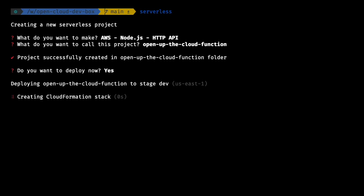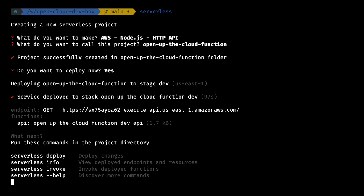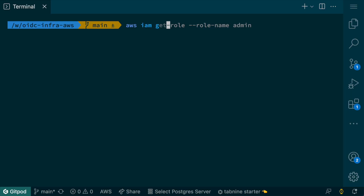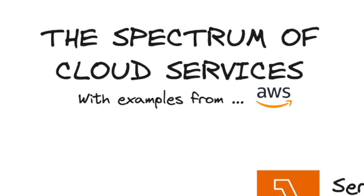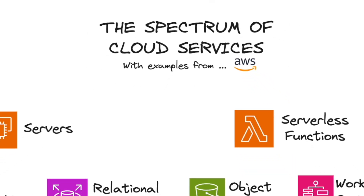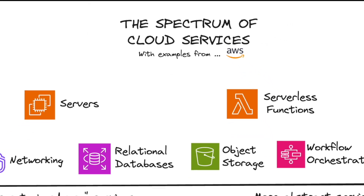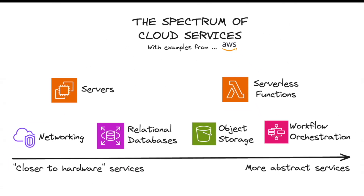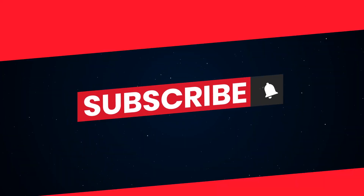The more you learn about abstracted services like AWS Lambda and cloud concepts like Access Management, the more you'll understand how the cloud is just not the same as buying your own hardware, even if there are some overlaps. Thank you very much for watching — see you in the next video.